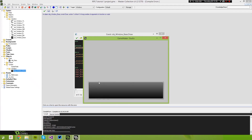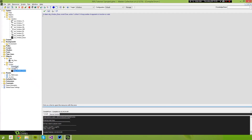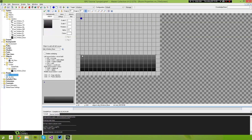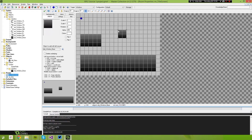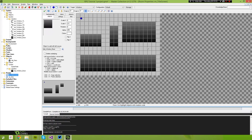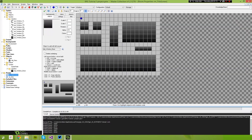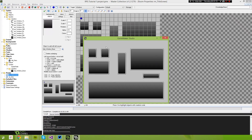Now you might be thinking that took quite a long time — and it did. But let me show you the benefit: if we wanted to create more windows of different sizes and heights, we now have an easy way to do it. We can adjust these to be vertical, make them super wide or very small. It doesn't matter what sort of window we're going to create — we should be able to create it. This is going to be the basis of every single window that we create for our game.